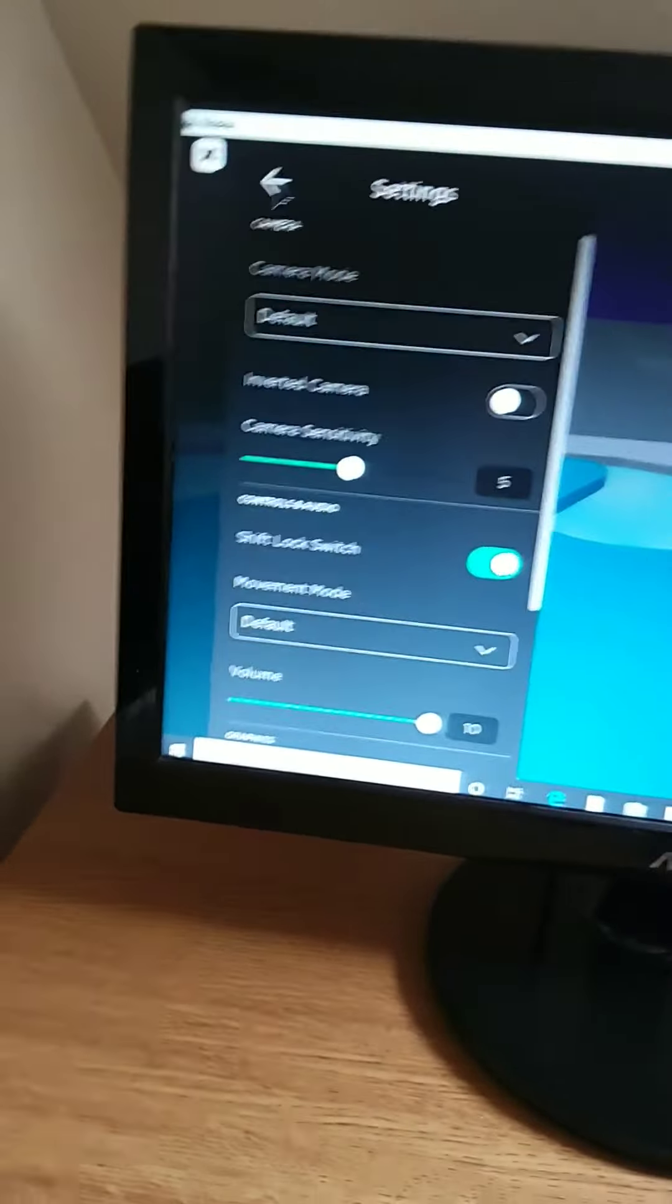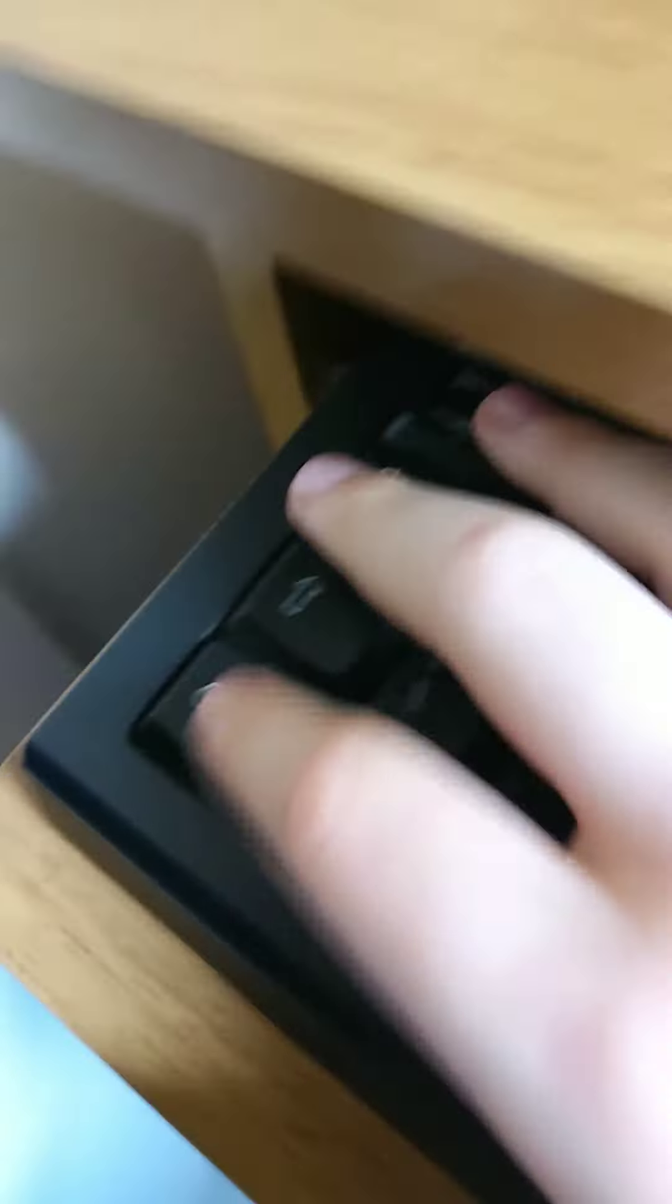Yeah, I can move now. And then you need to press the shift right here. When I keep pressing it, it turns on shift lock. You can move this.